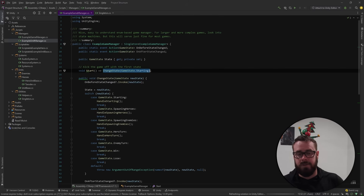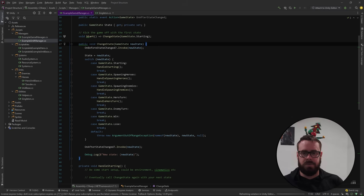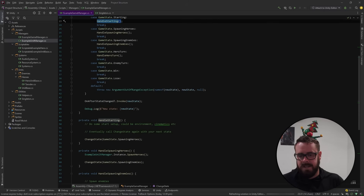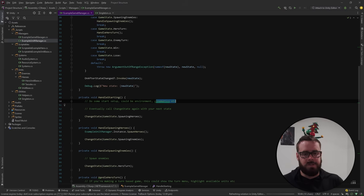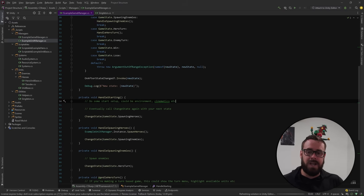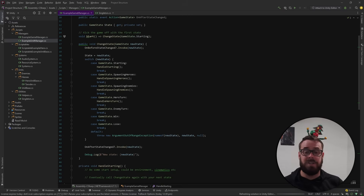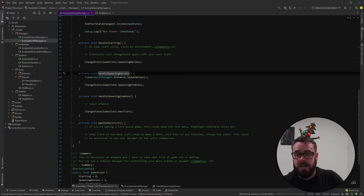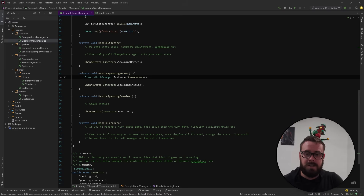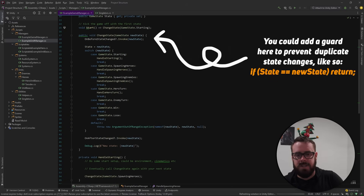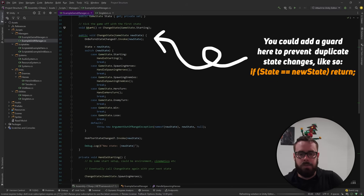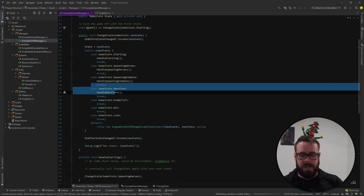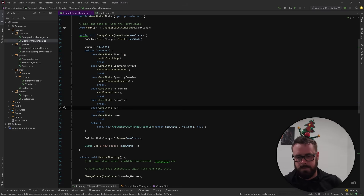On Start we call the very first state to get the ball rolling. It comes down to a switch on the enum — if it's Starting, we call HandleStarting, which sets up the environment and plays cinematics. Once ready, we change the state to SpawningHeroes, which calls the Unit Manager to spawn heroes. After that it moves to HeroesTurn, EnemiesTurn, then we check win or lose conditions — if neither, we loop back to HeroesTurn and repeat.